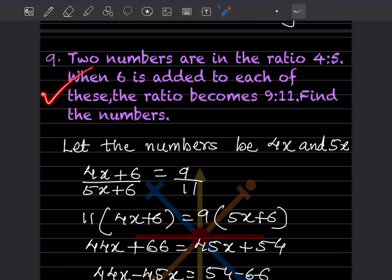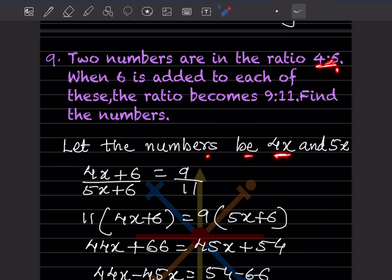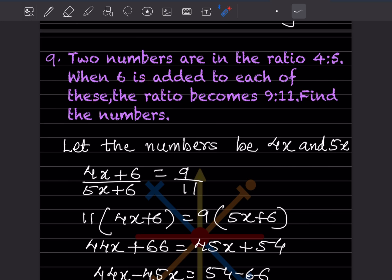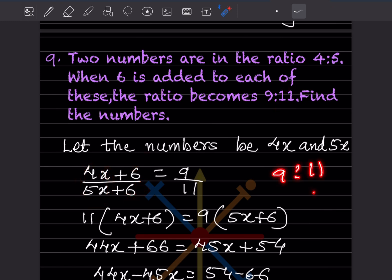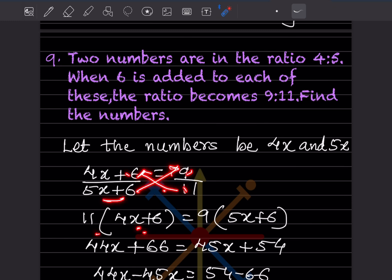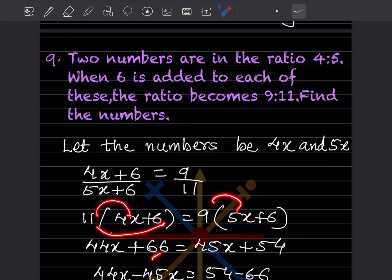Two numbers are in the ratio 4 to 5. When 6 is added to each, the ratio becomes 9 to 11. Find the numbers. Let the numbers be 4x and 5x. When 6 is added to each: 4x plus 6 over 5x plus 6 equals 9 over 11. Cross multiplying: 11 times (4x plus 6) equals 9 times (5x plus 6). Expanding: 44x plus 66 equals 45x plus 54.